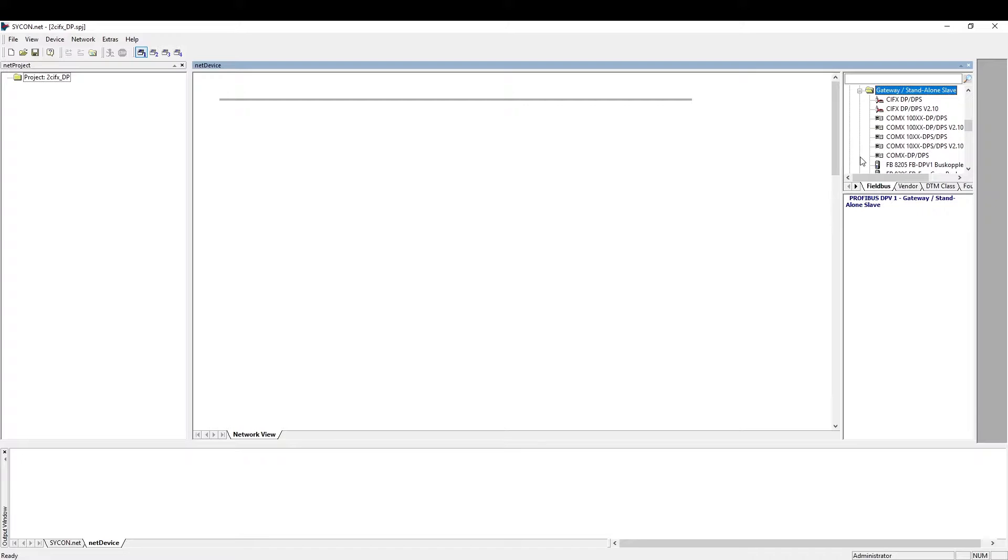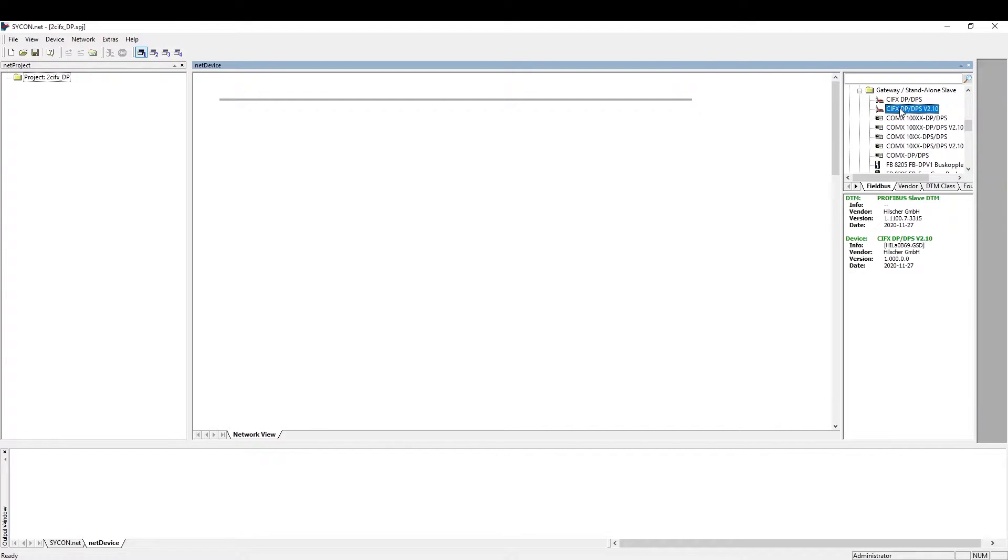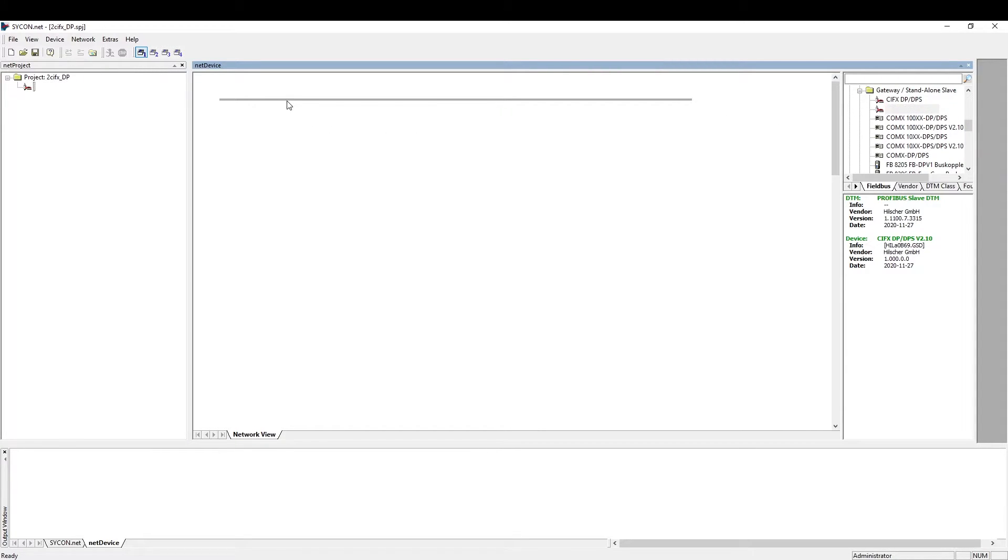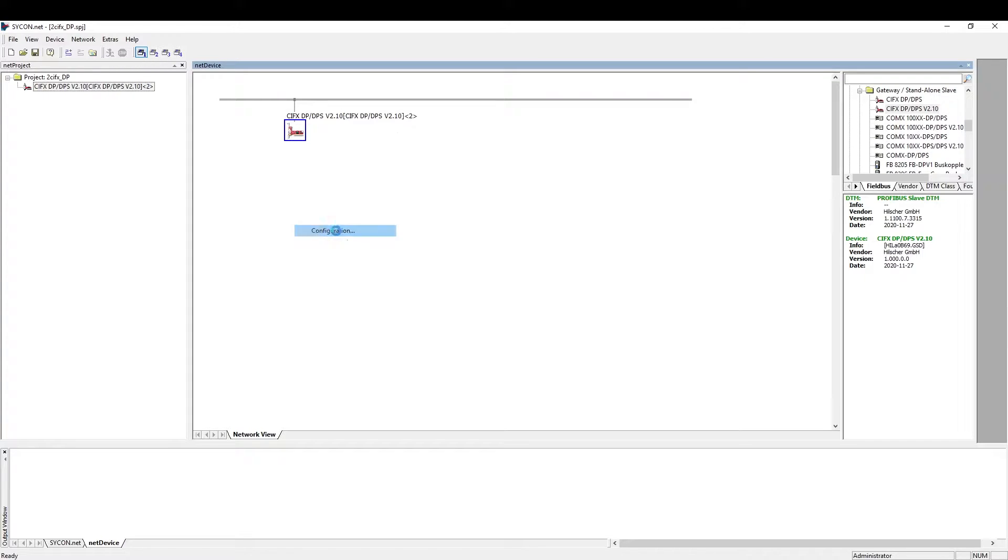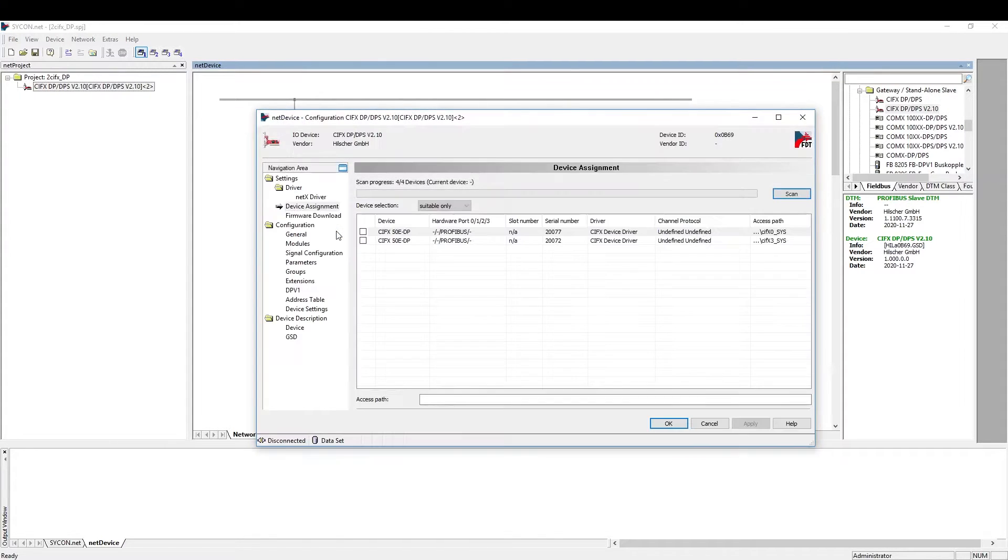Let's begin by commissioning the Profibus slave. We choose the standalone slave because we want to configure the real hardware installed on the PC. We take the slave named version 2.10 because we are going to load the current firmware with its version 2.11 onto the Civics card.